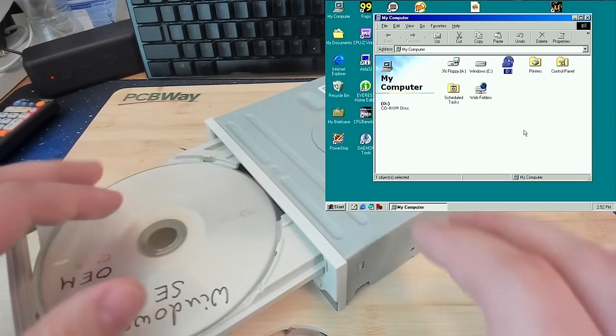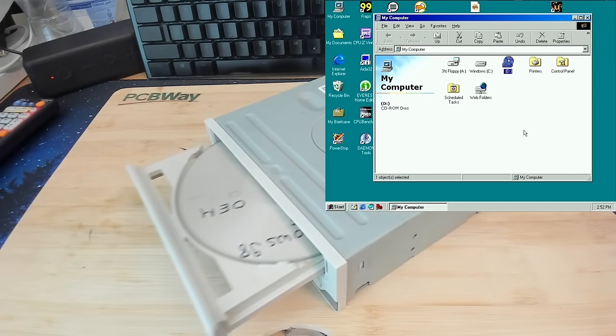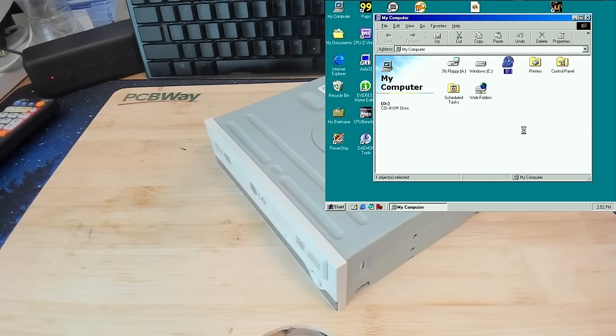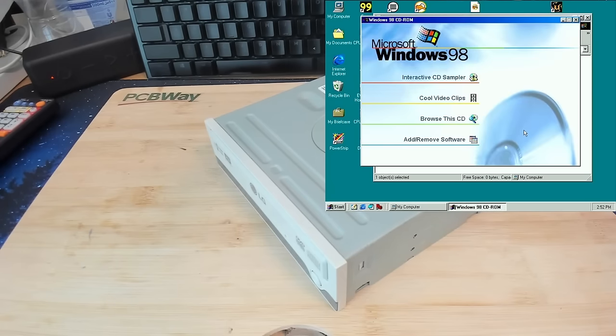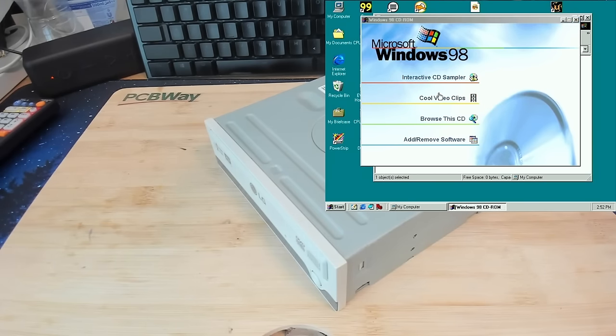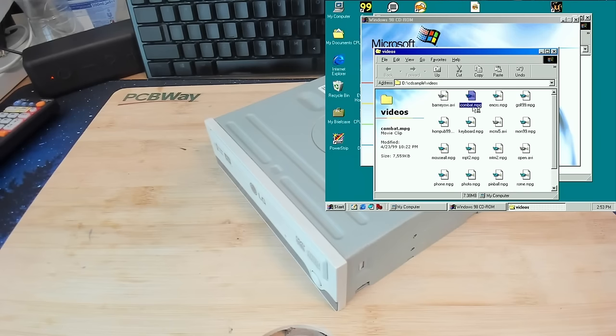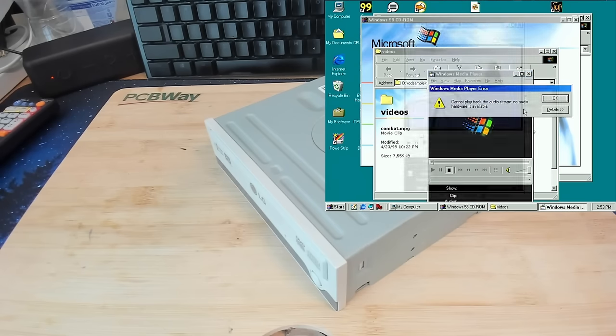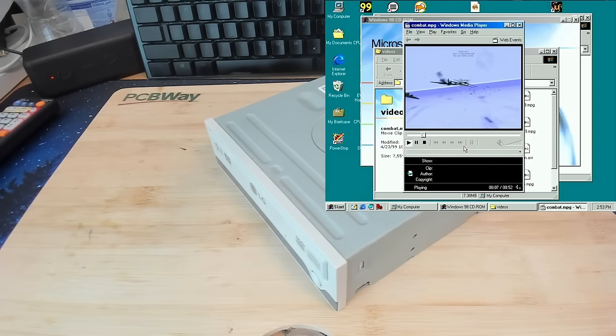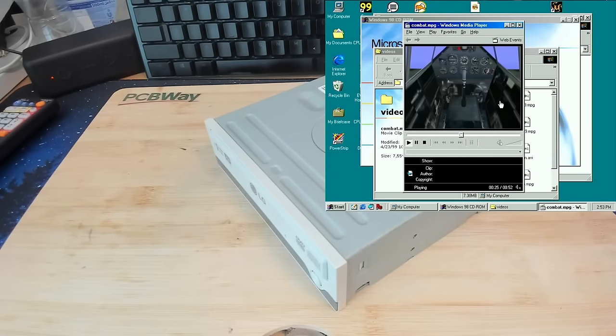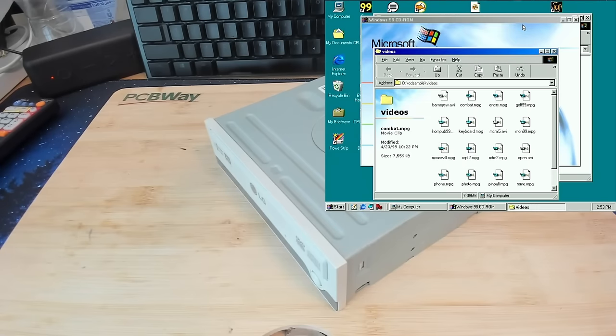The mechanism is very silent and very smooth, so that's good. Let's see if we can get a Windows CD-ROM recognized. And yes, this drive seems to be working. So let's see some cool video clips. Yeah so this looks really good. I don't have any sound card installed but we can read from a CD-ROM.